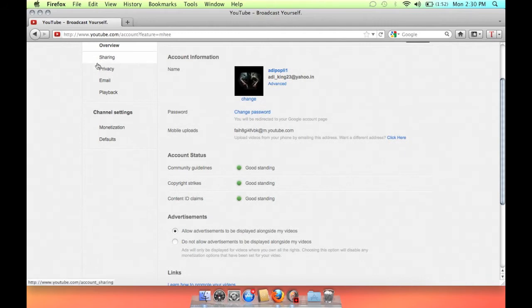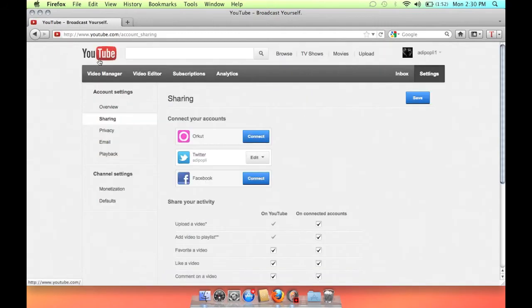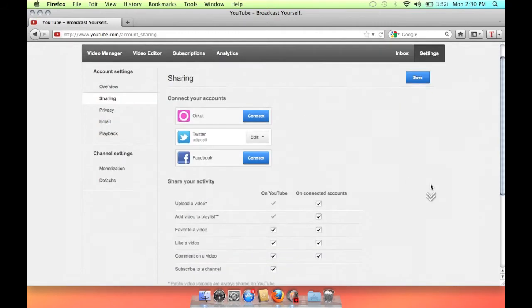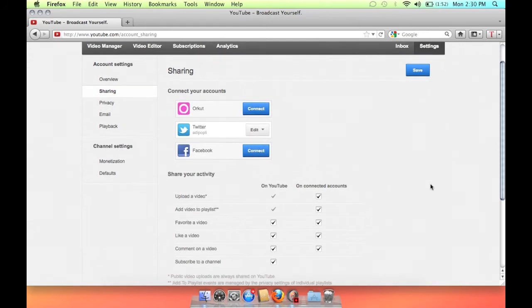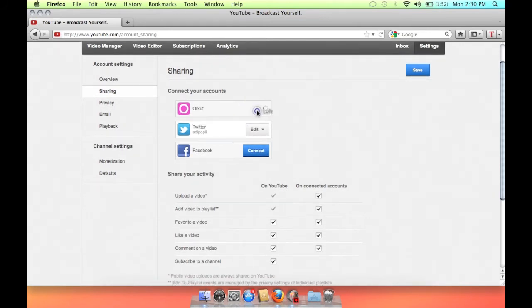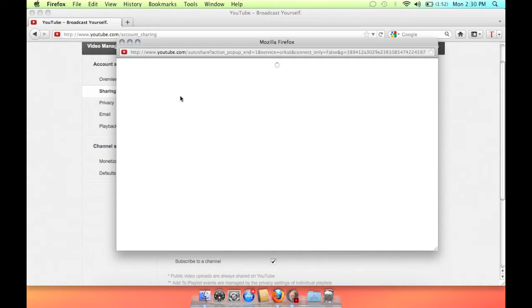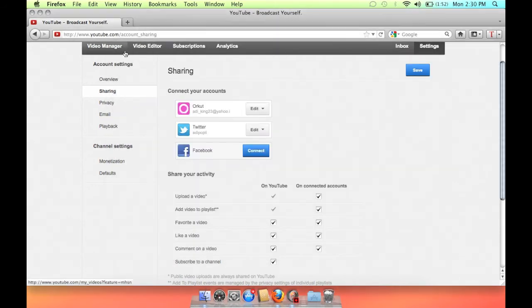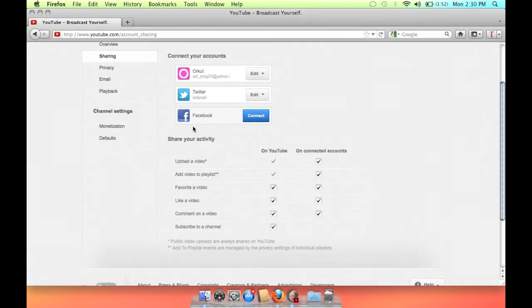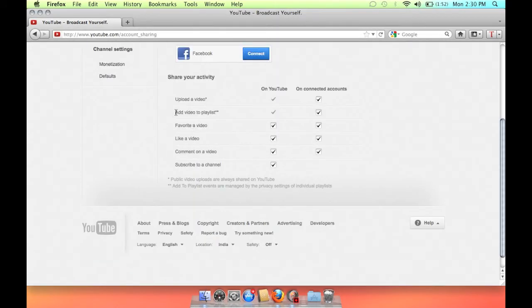There are three websites with whom you can share your notifications: Twitter, Facebook, and Orkut. If you are new on YouTube you don't have many subscribers, but you have friends on your Facebook account, Orkut, and Twitter.